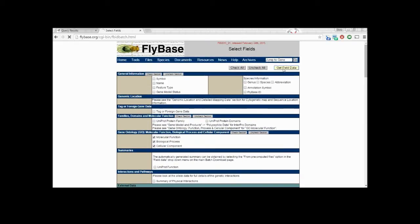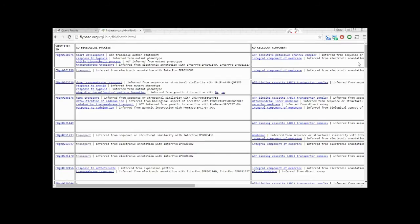This outputs a table with all the data we asked for compared side by side between all of our genes of interest.